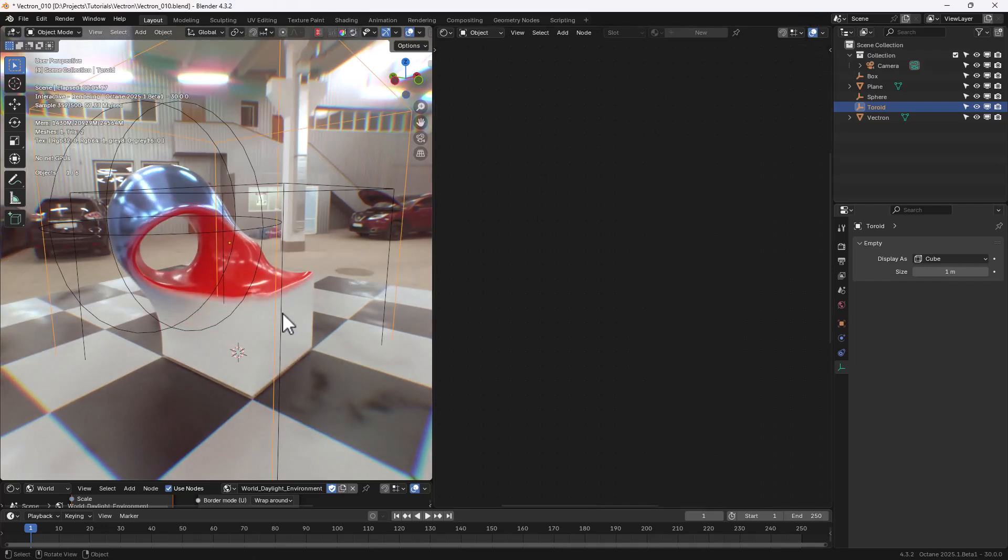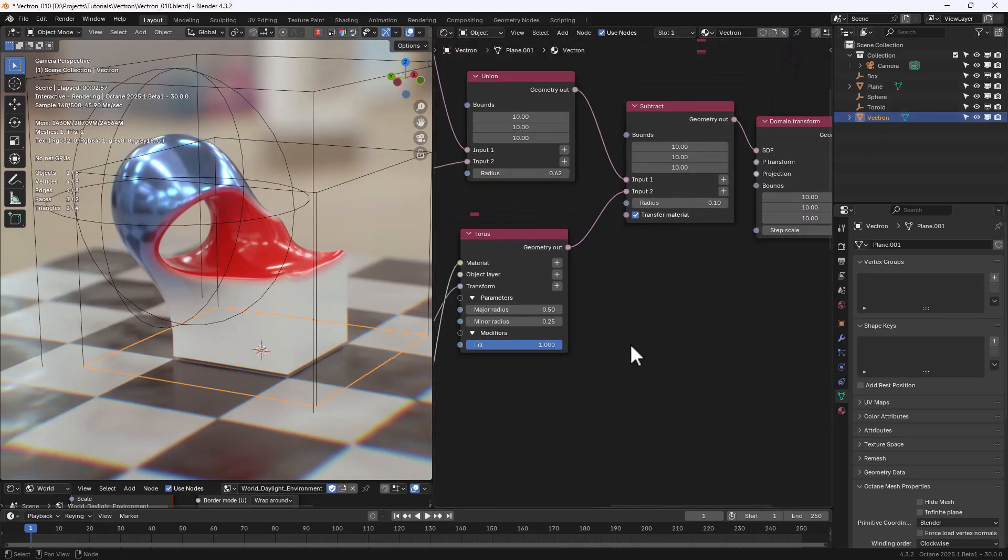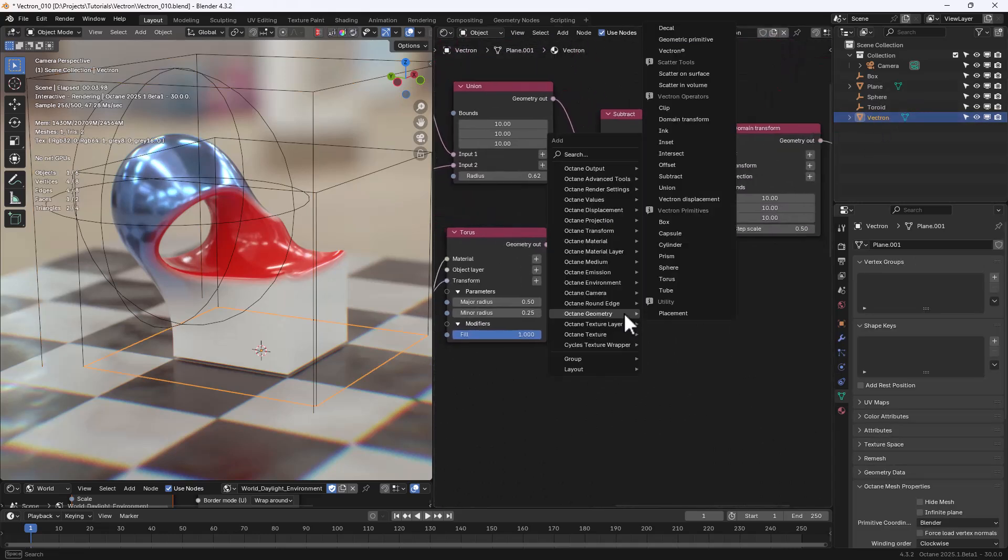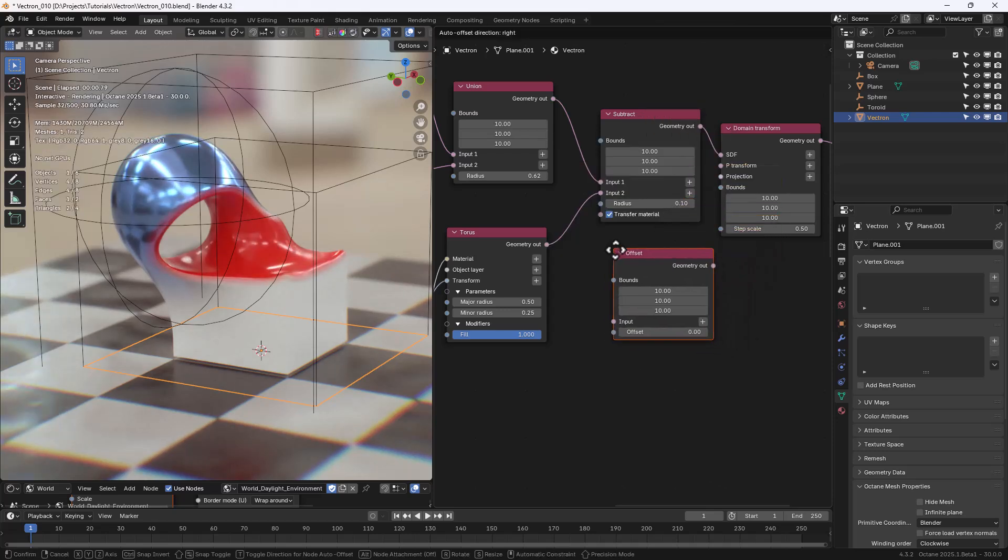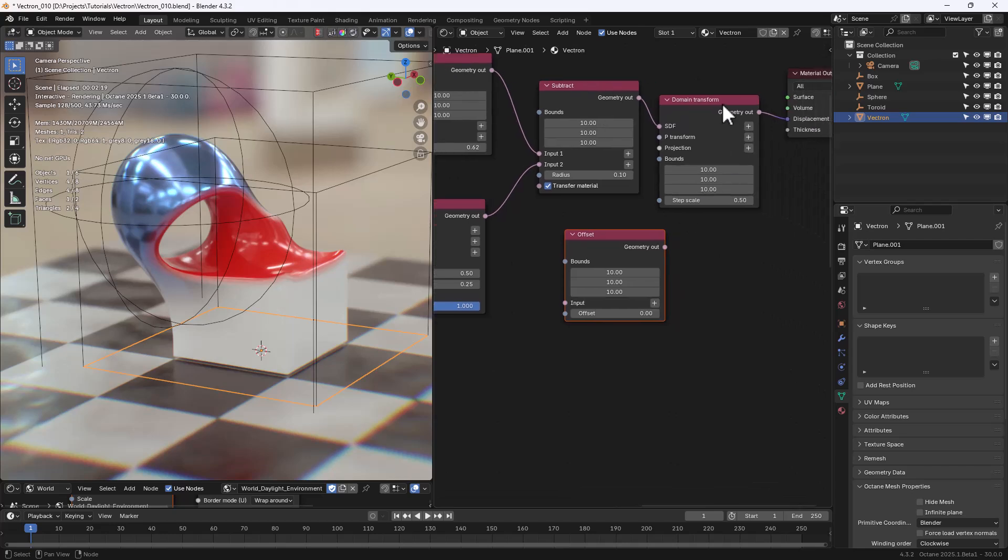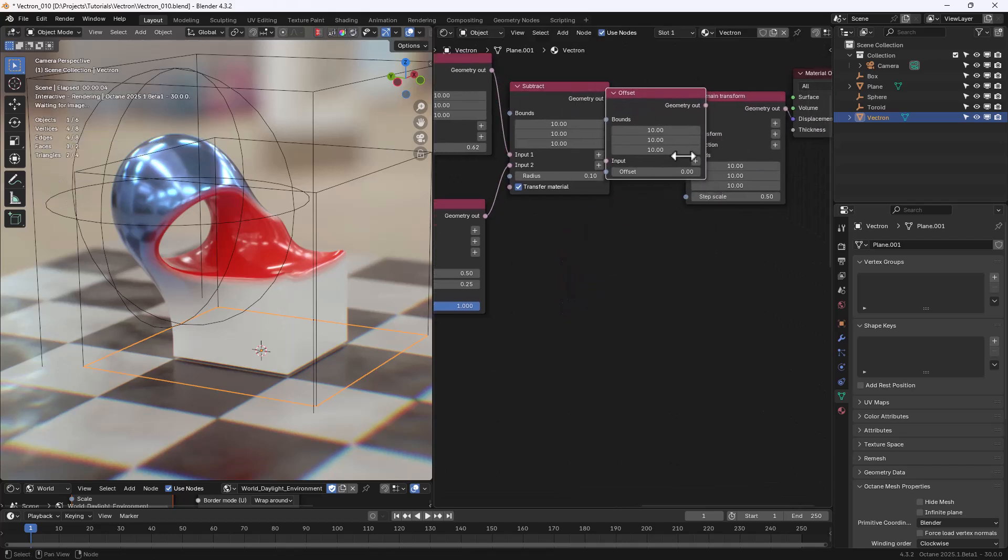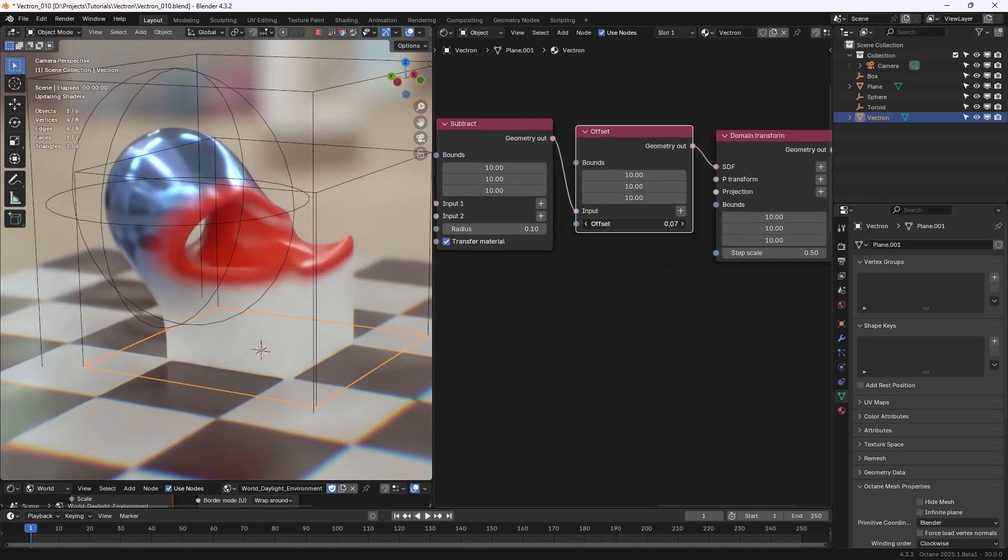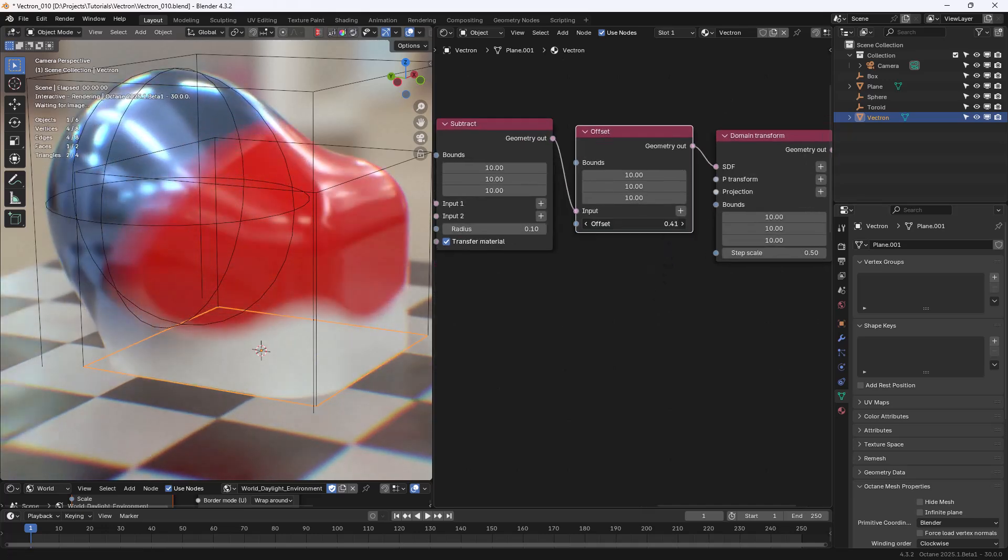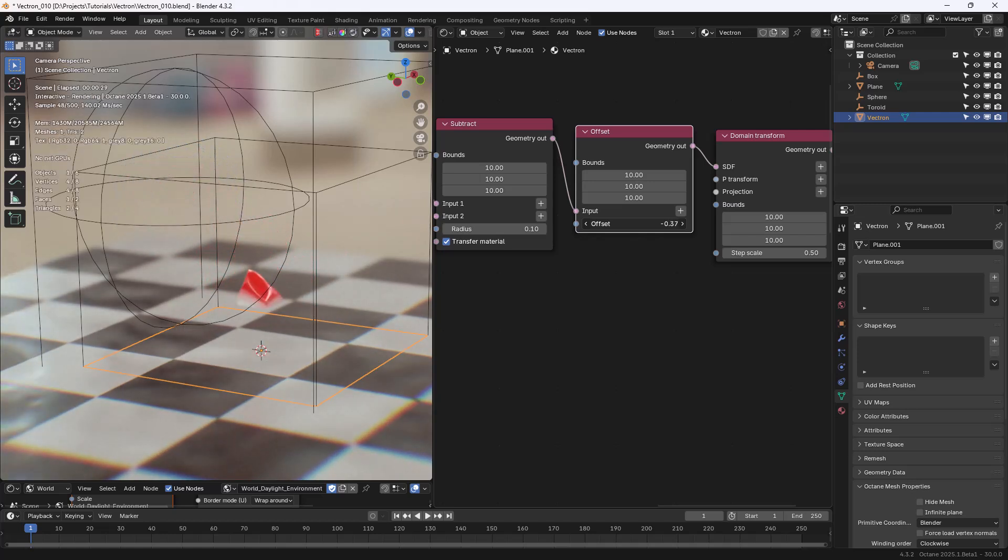Let's take a look at some other operation we can perform in Vectron, and let's add an Offset node. Let's create some space, and as you can see, the Offset node can basically offset the geometry, and that can be done in both directions.